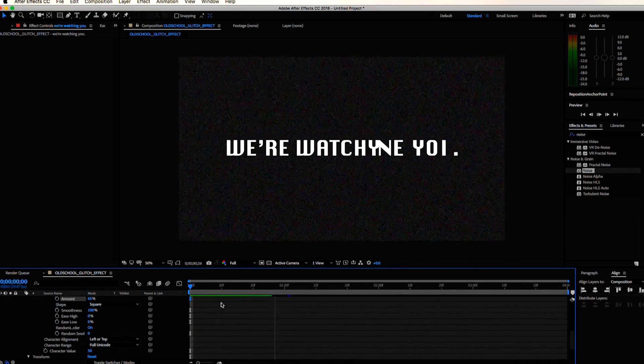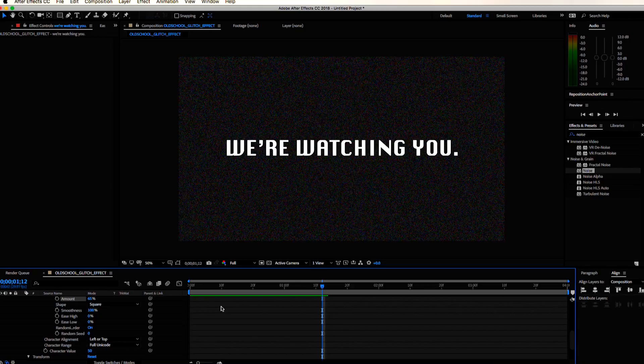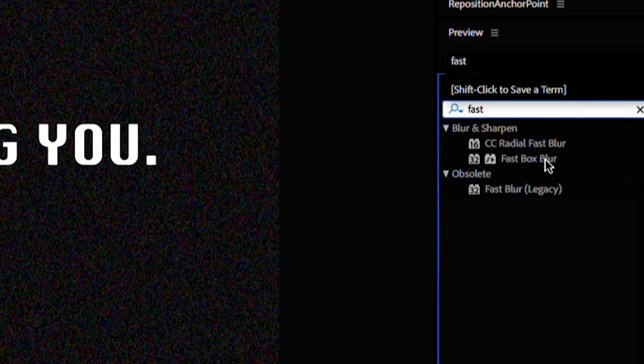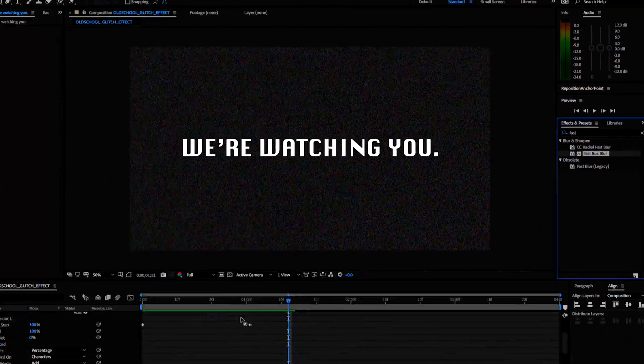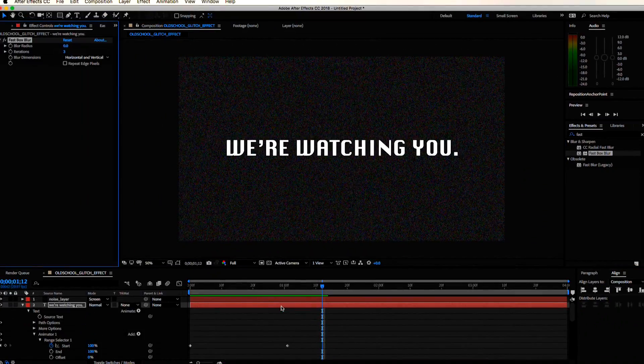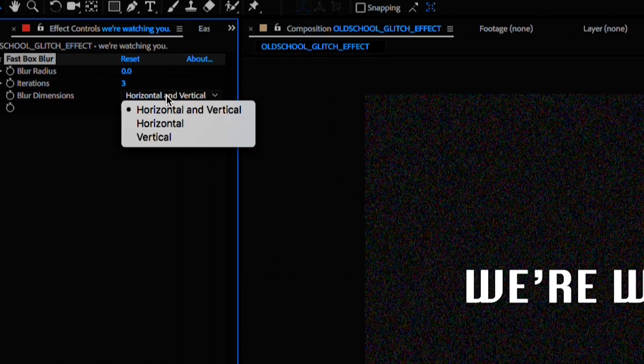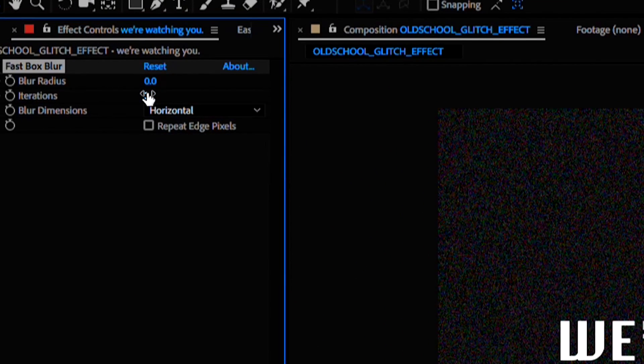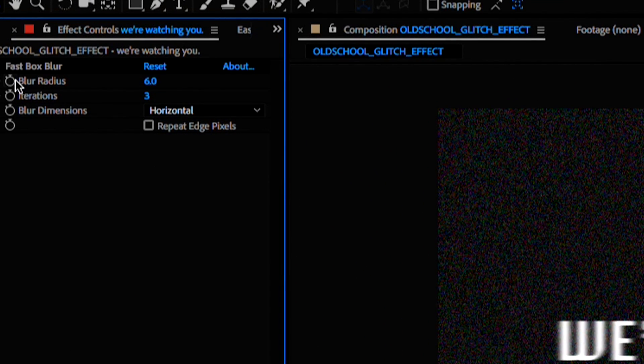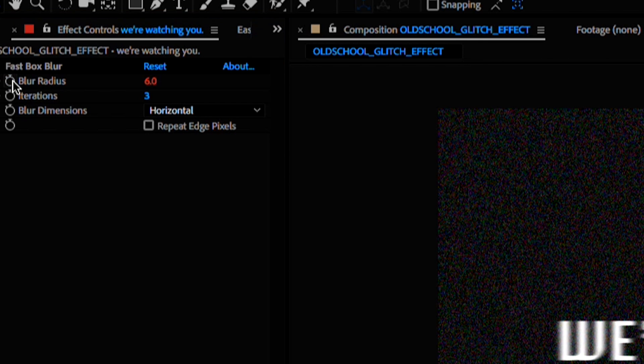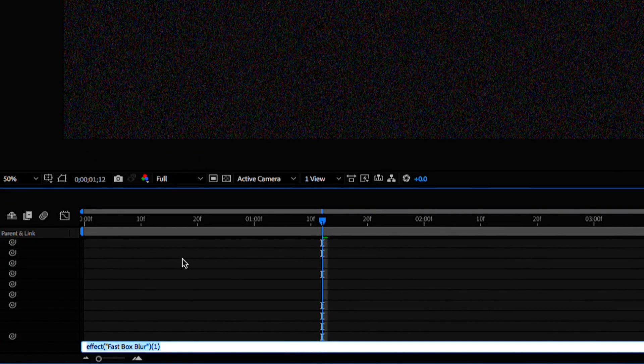Let's go ahead and add an effect to the text. Find your effects panel again, type fast box blur and we're going to drop that onto our text element. Select horizontal and increase to 6. Go ahead and alt click the stopwatch. I think it's option click for mac users.